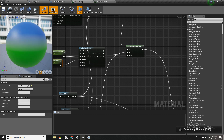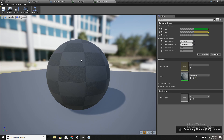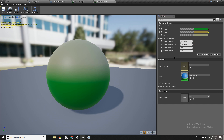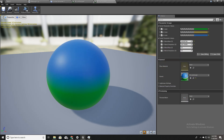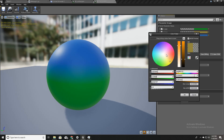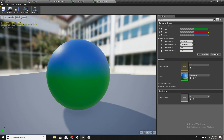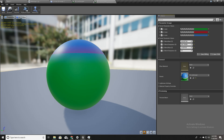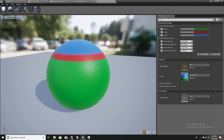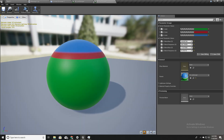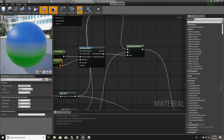Let's go back to the material instance to see what happens by changing the parameters. I'll enable these parameters and change one color to something more noticeable like blue, and another to red. After increasing the blend sharpness, we can clearly see three layers blended based on the slope of the surface.